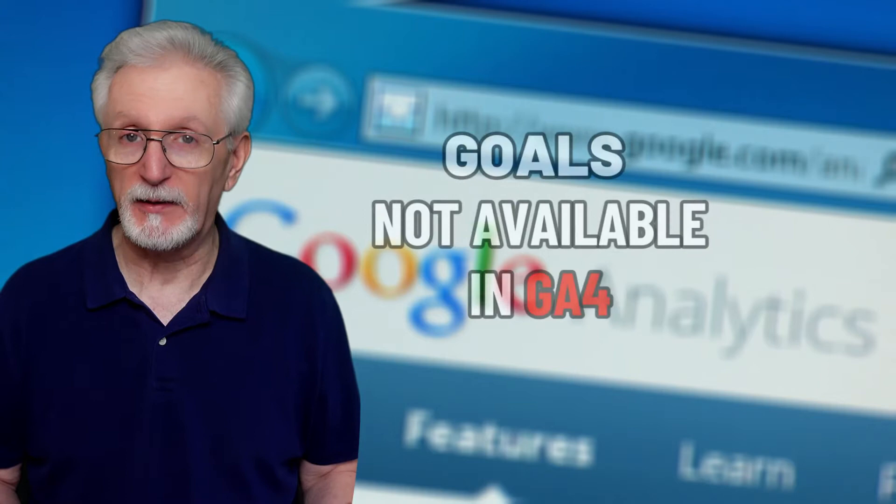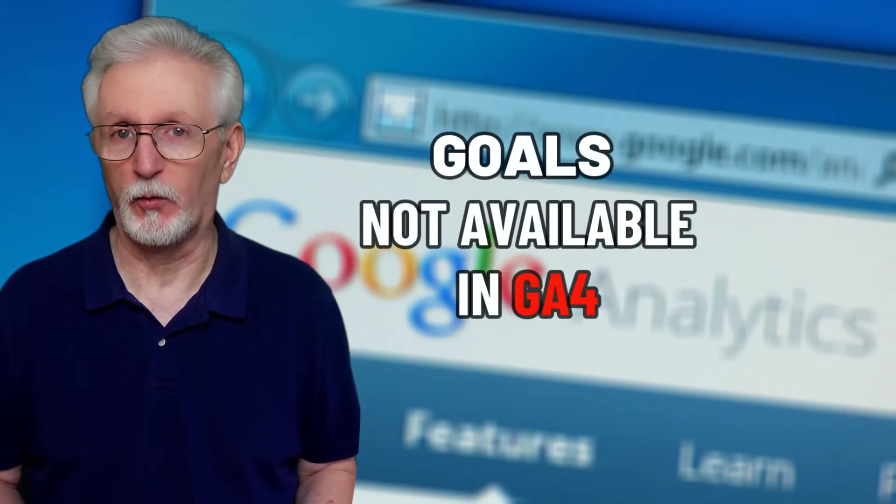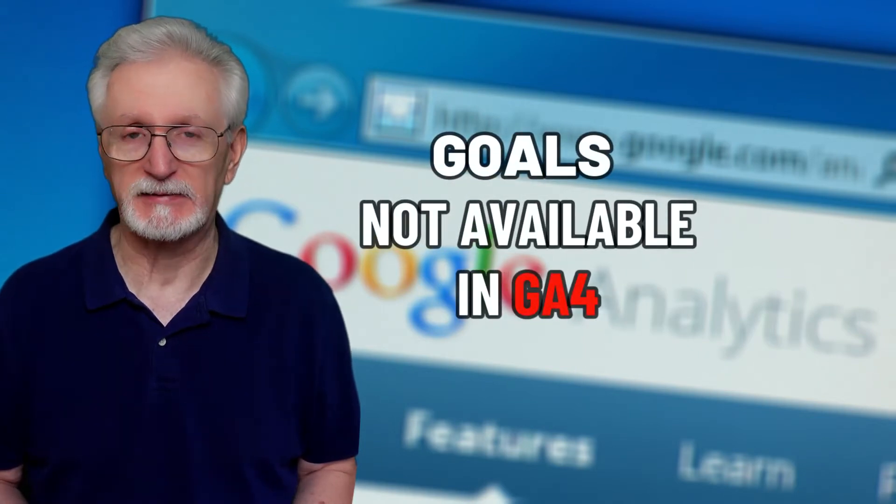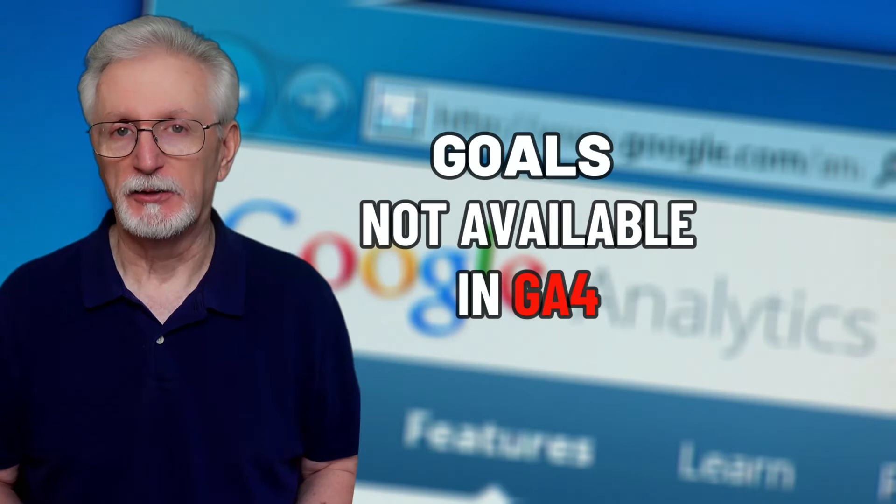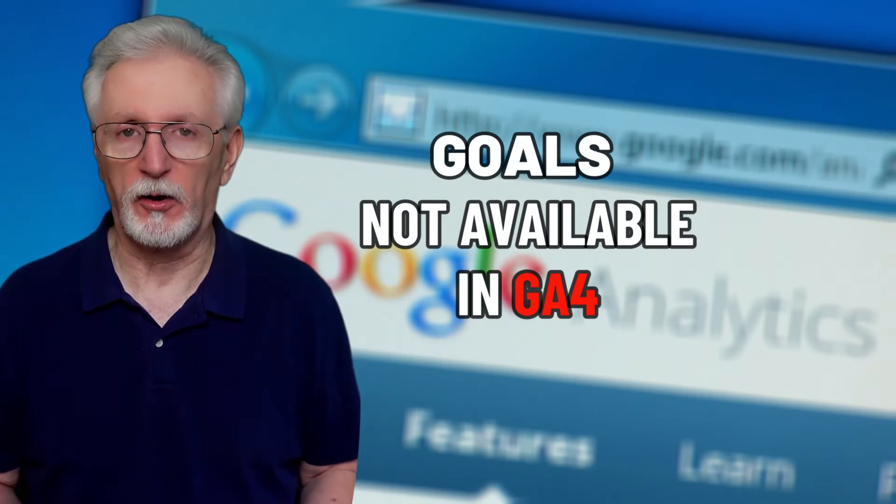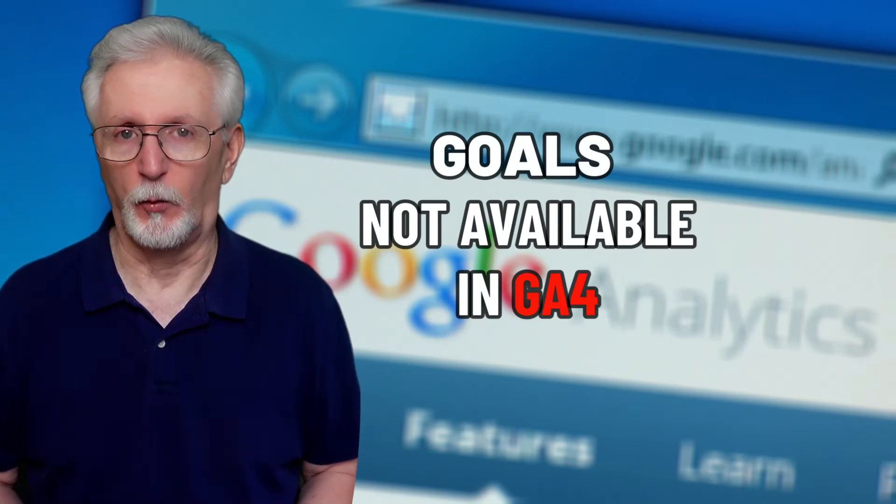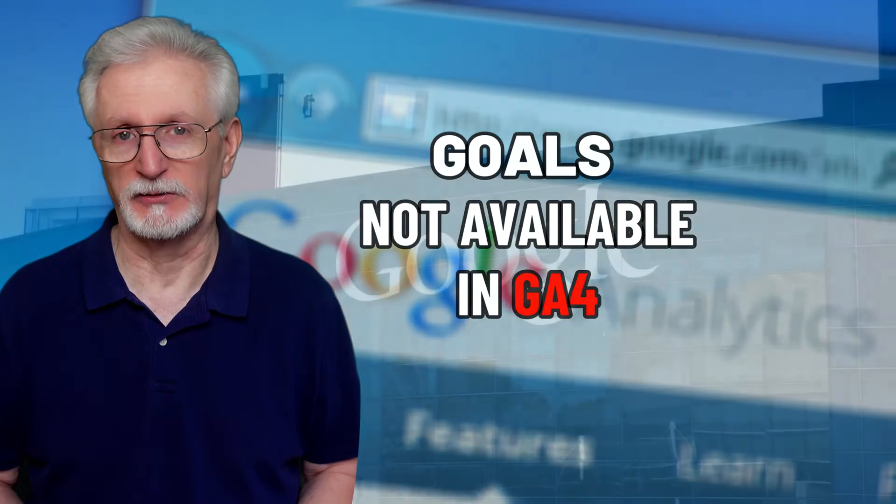Goals are no longer available to use in Google Analytics 4. If you're used to Universal Analytics, that can be pretty confusing. So why are there no goals in GA4, and how do you track your goals now?